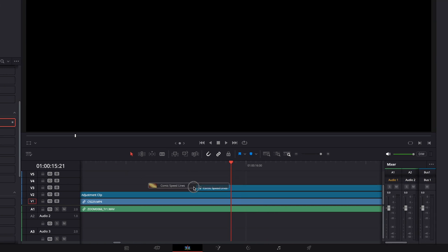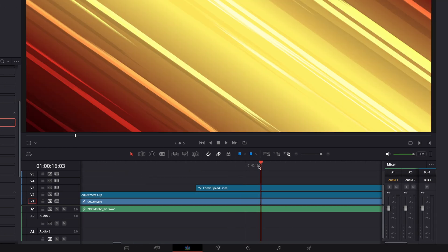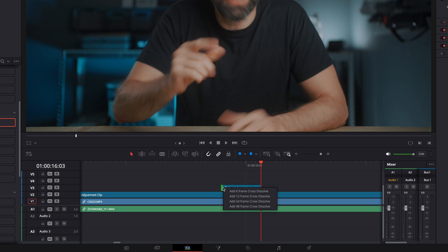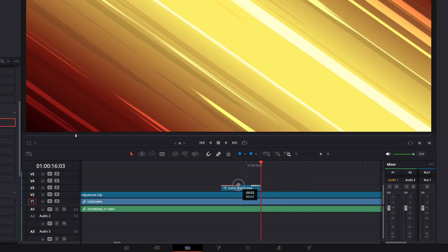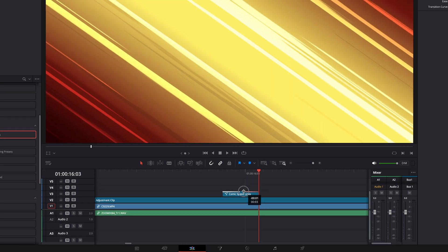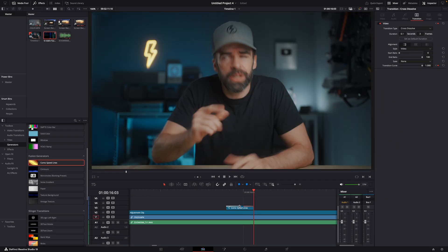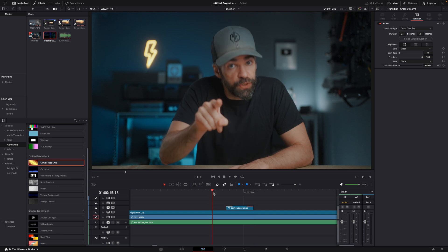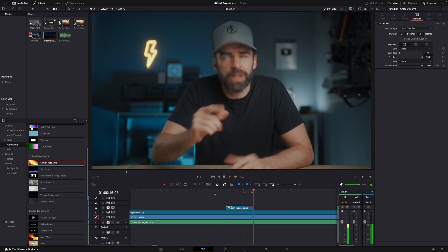For example, you can drop one of these built-in fusion effects on your timeline, and then right-click and add a cross-dissolve at the beginning and end. And now it looks like a transition.